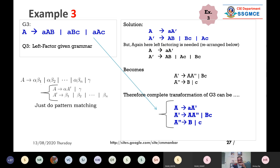If you repeat this example with pen and paper you will understand it easily. Until and unless you work it out on paper, things will not be simple. We have now covered the third left factoring example.